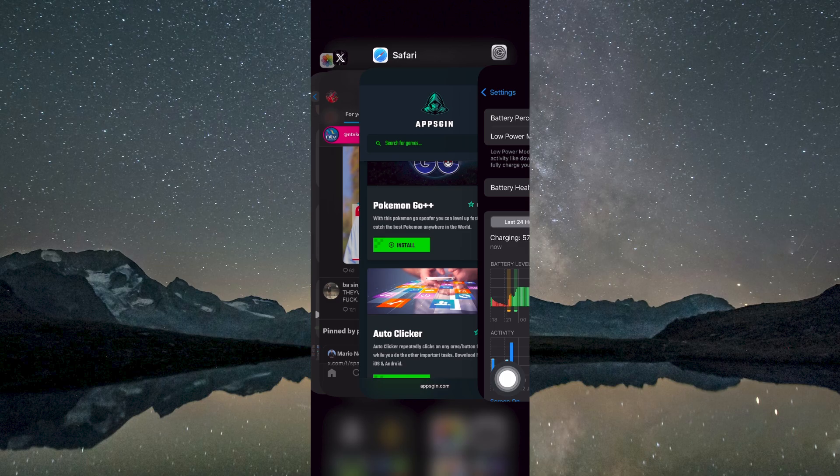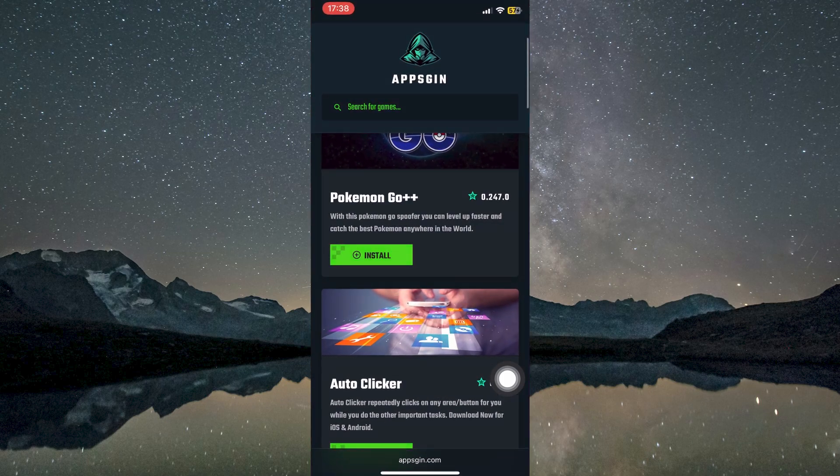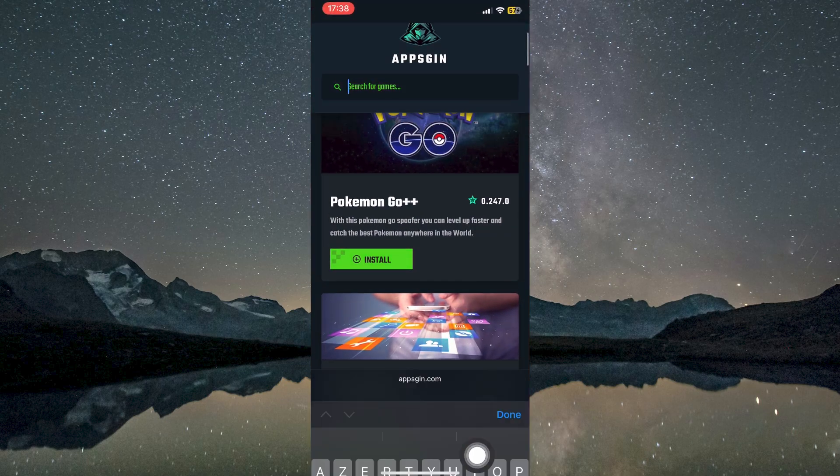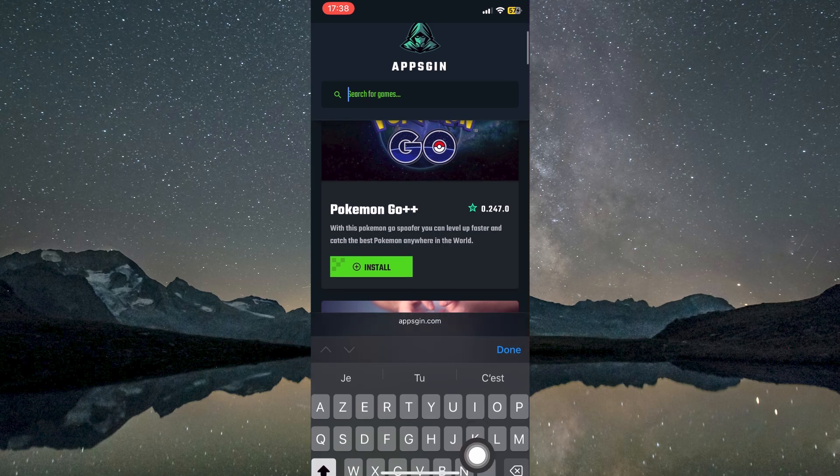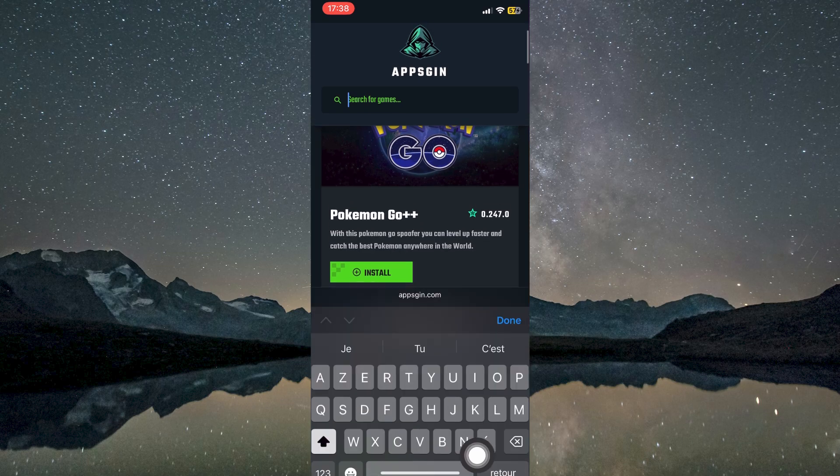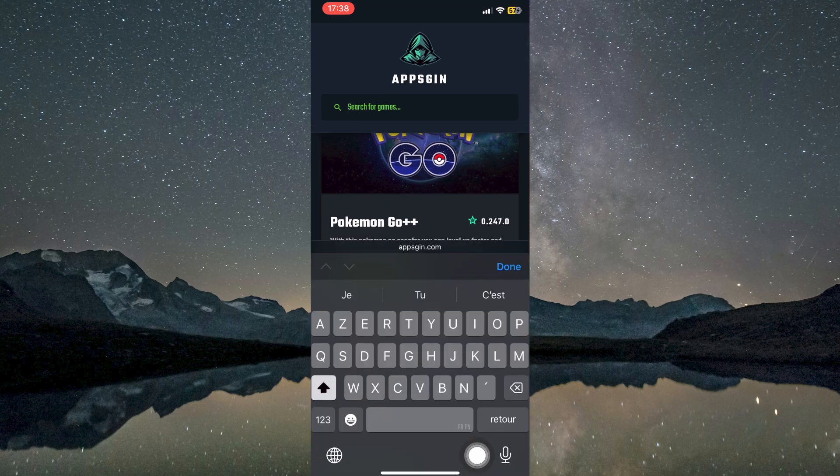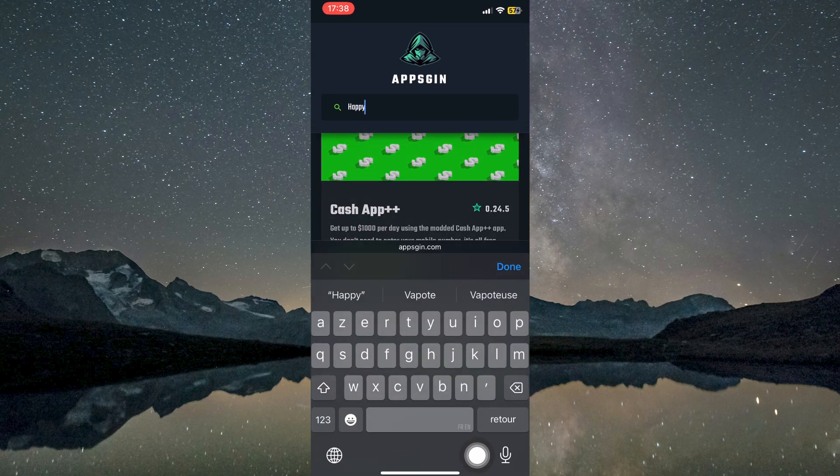To proceed with installing HappyMod, you will need to switch over to a web browser like Safari or any other preferred browser on your device. Visit the website appbsgin.com by entering the URL into the address bar. Once the page loads, use the site search functionality to enter the keyword HappyMod.